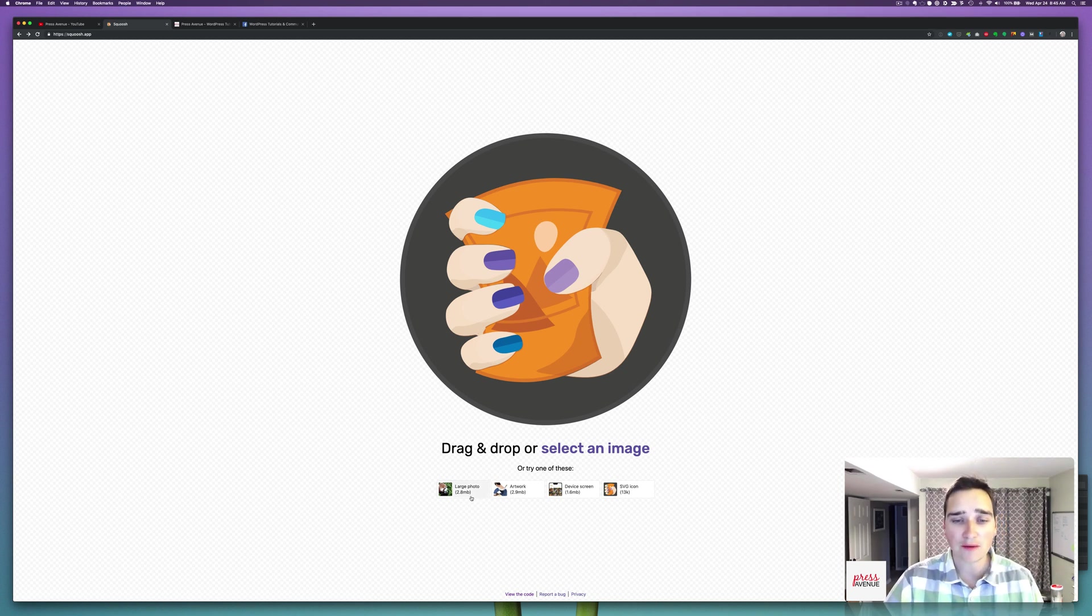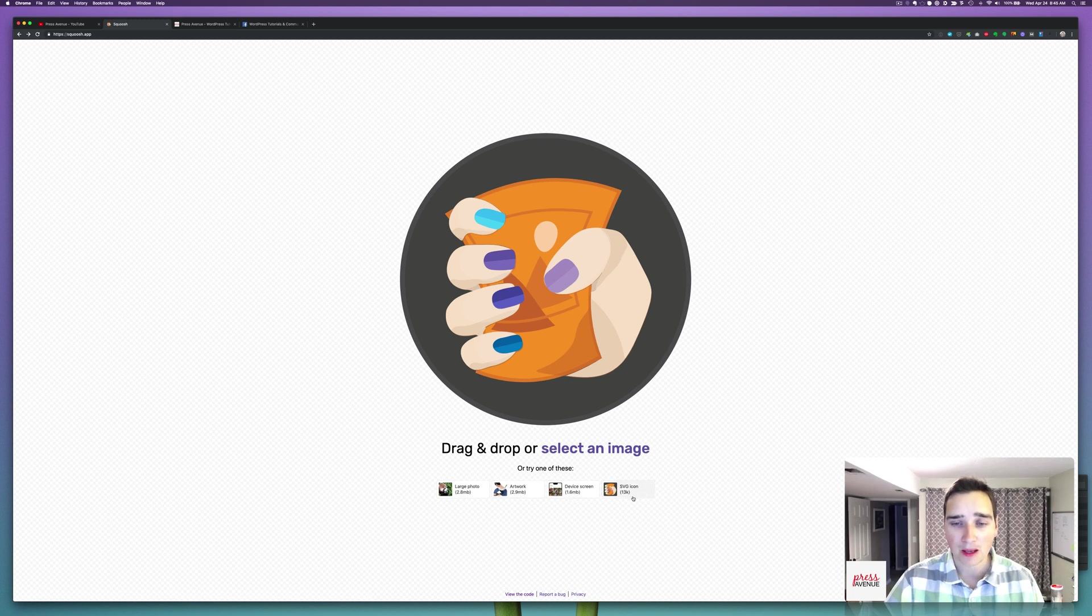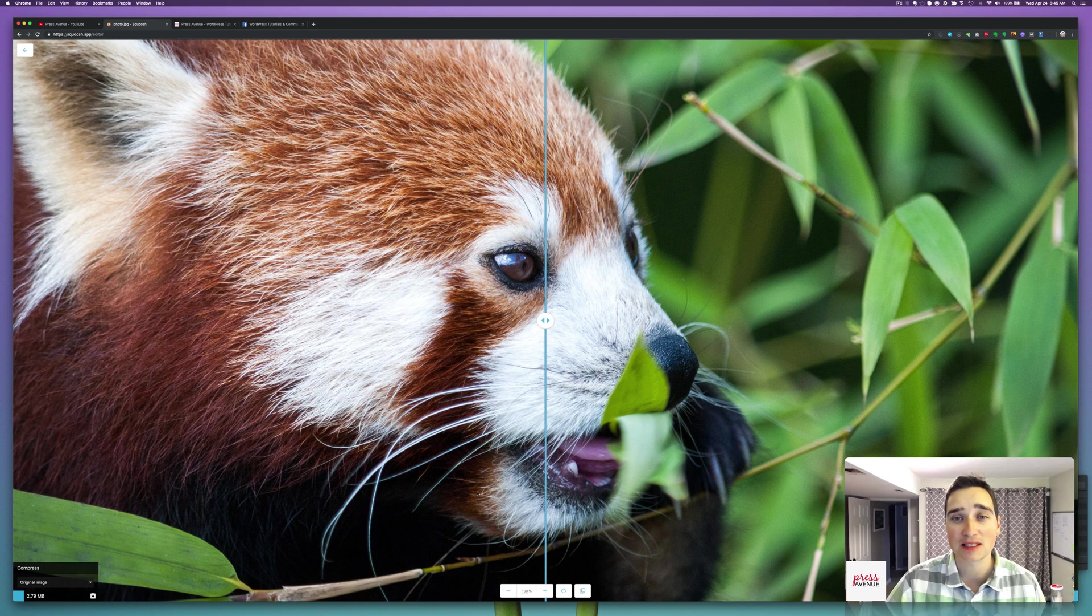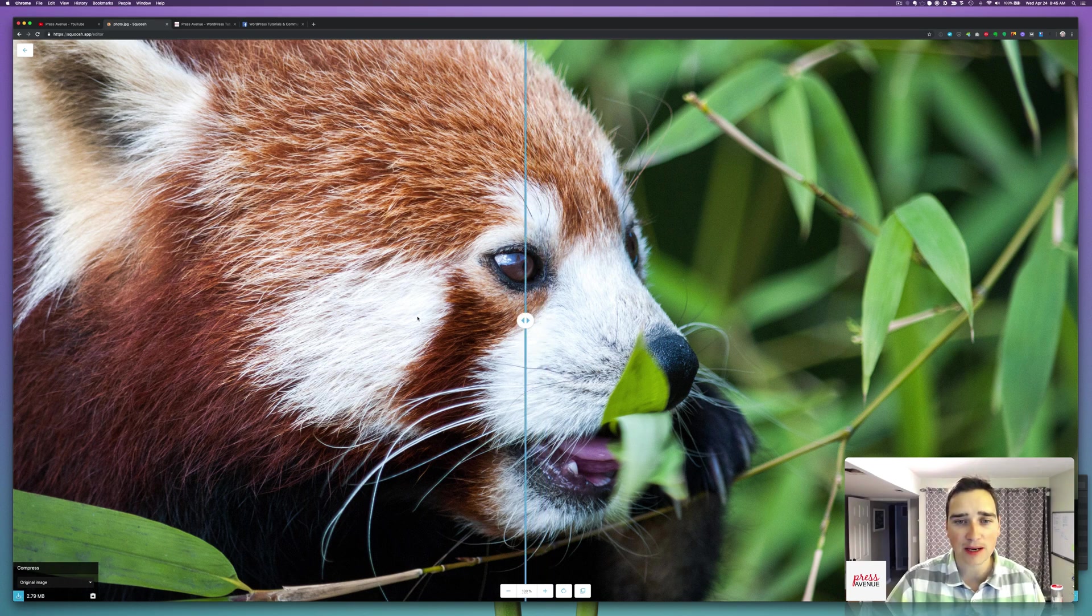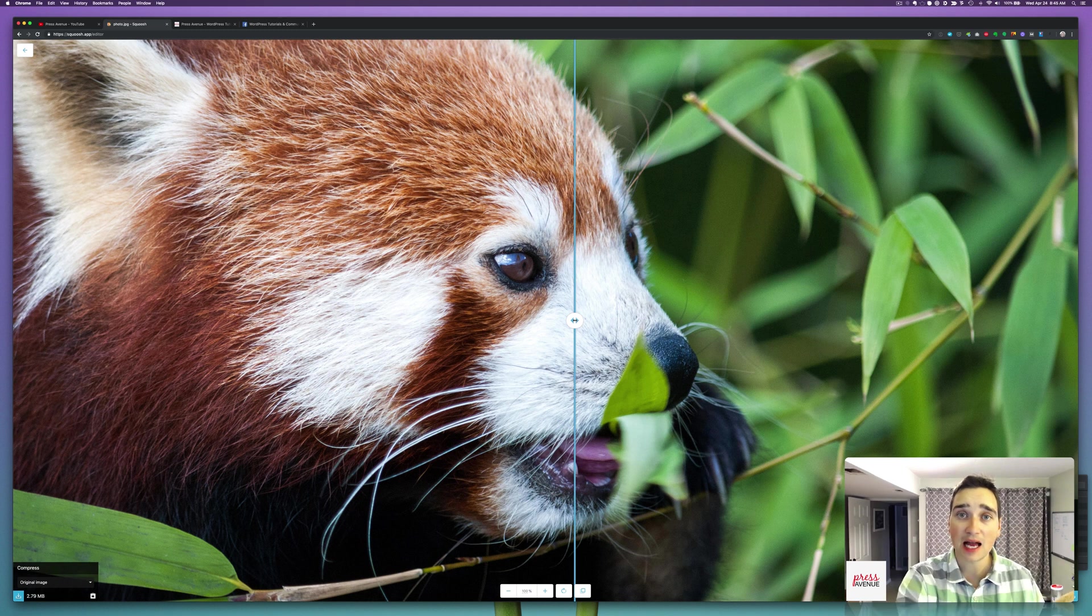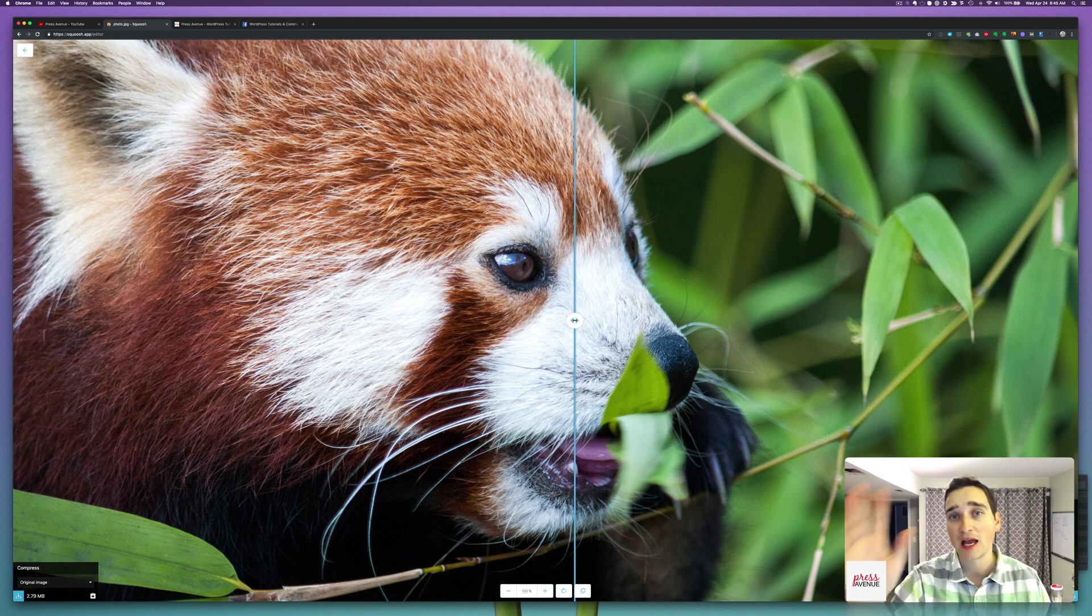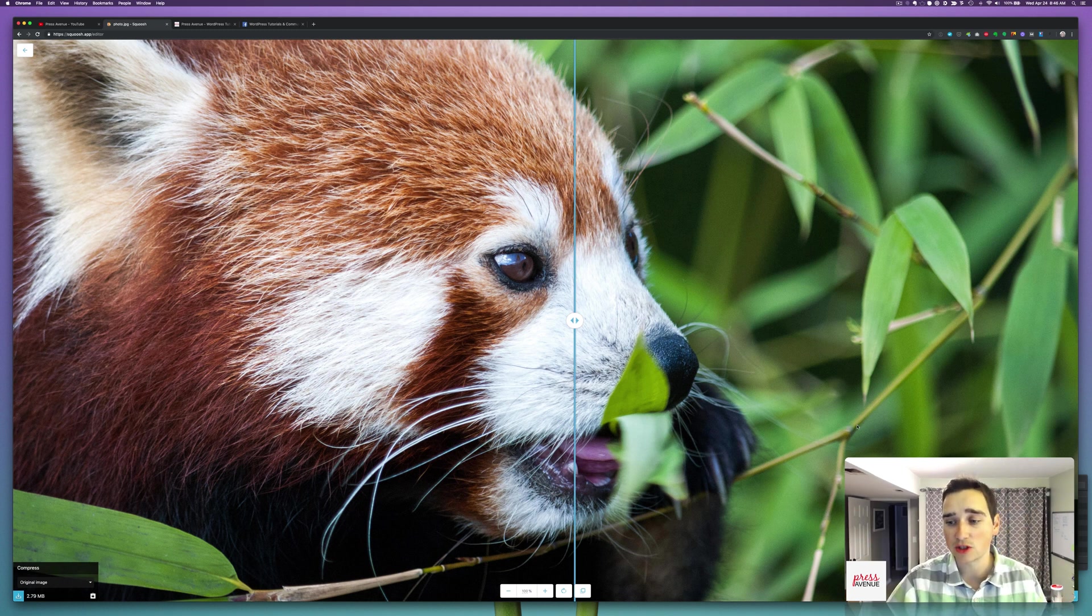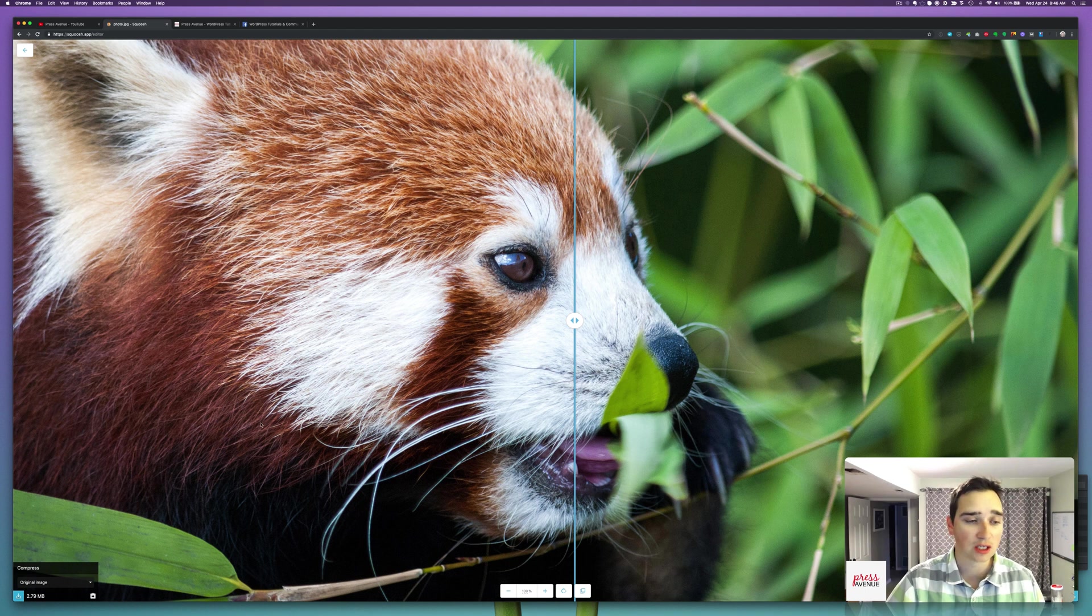And then you can fine tune the settings. So just to show you, they have a few examples at the bottom. So they have a large photo, which is 2.8 megabytes. So when you load it, you have this - I think it's a red panda. You can see on the left hand side is the original image and on the right hand side is the squooshed image.